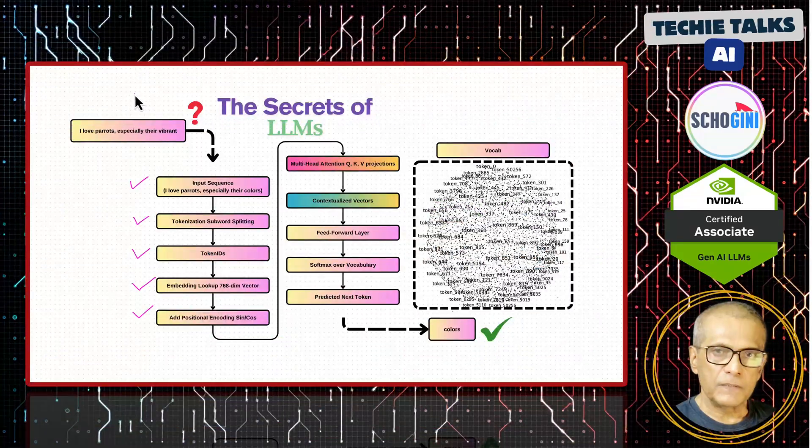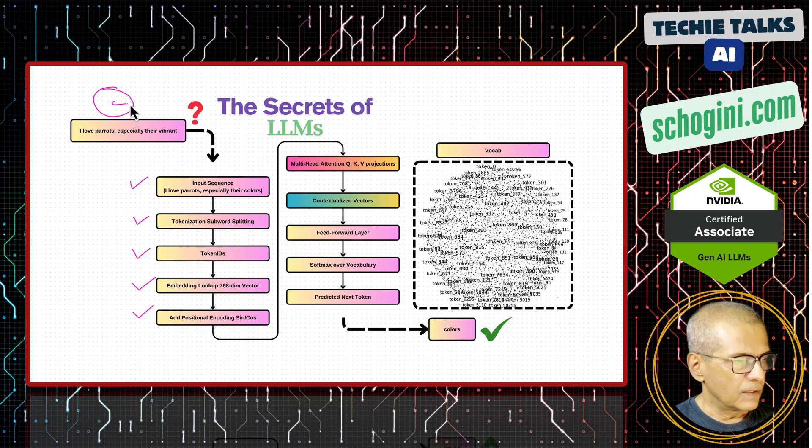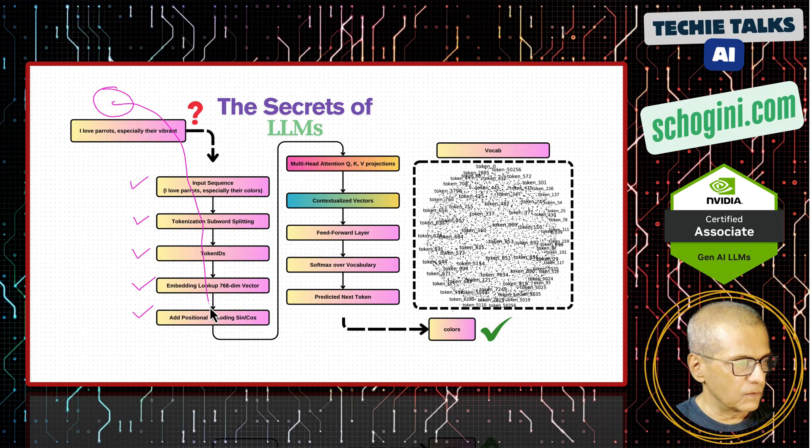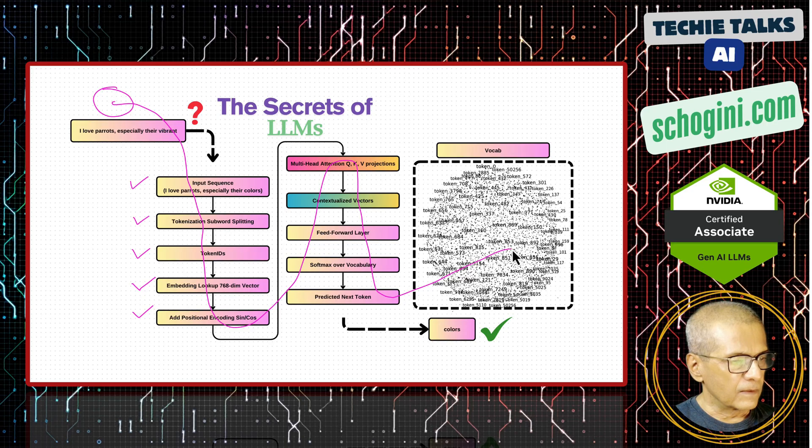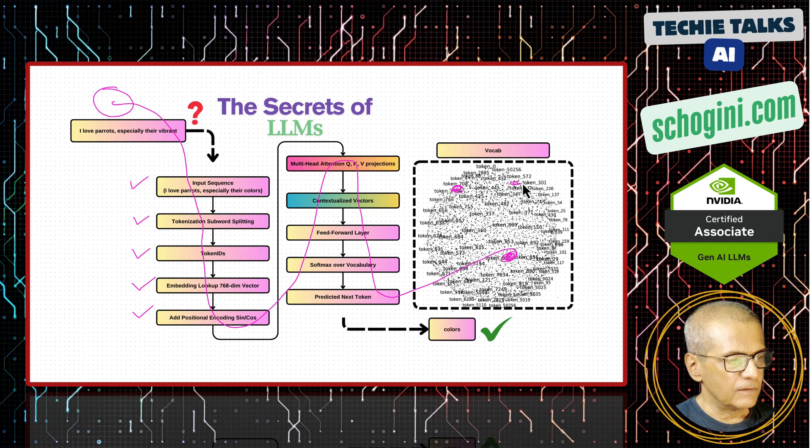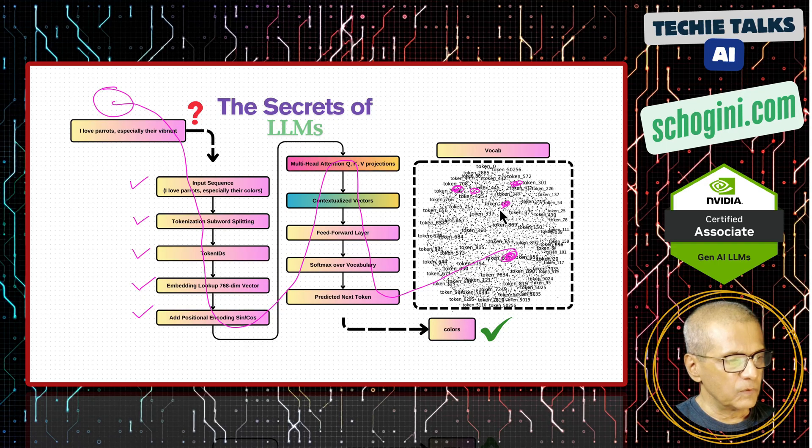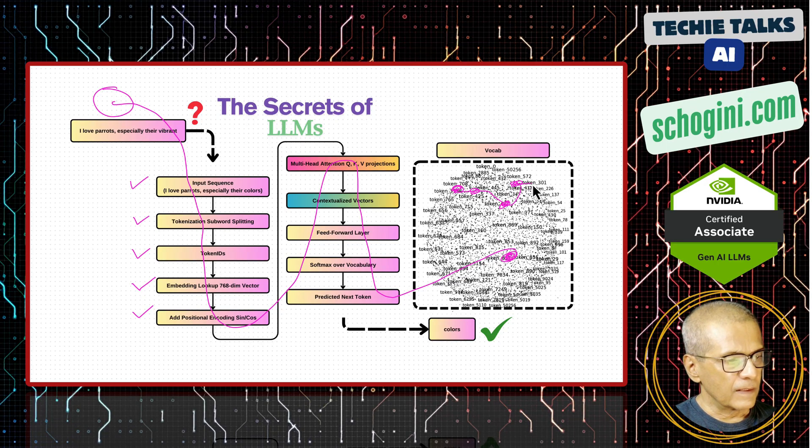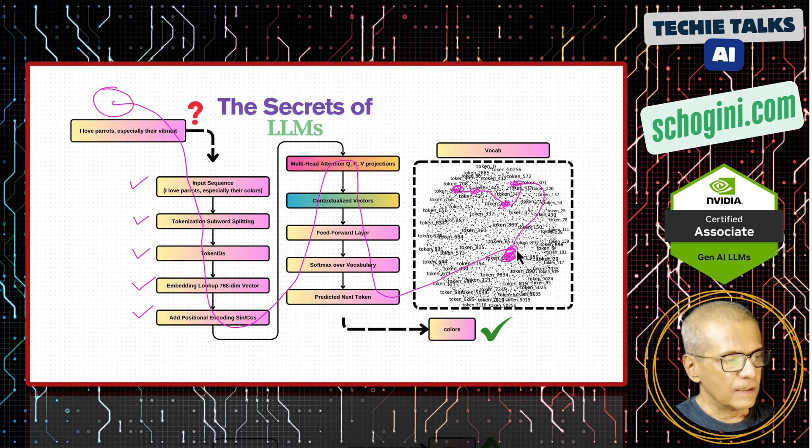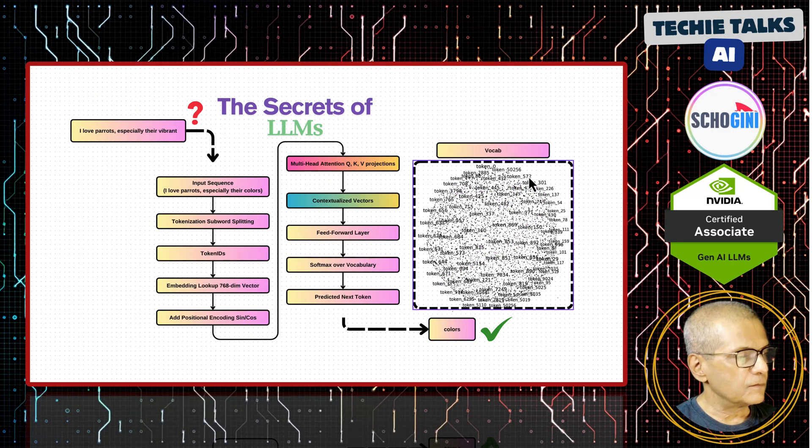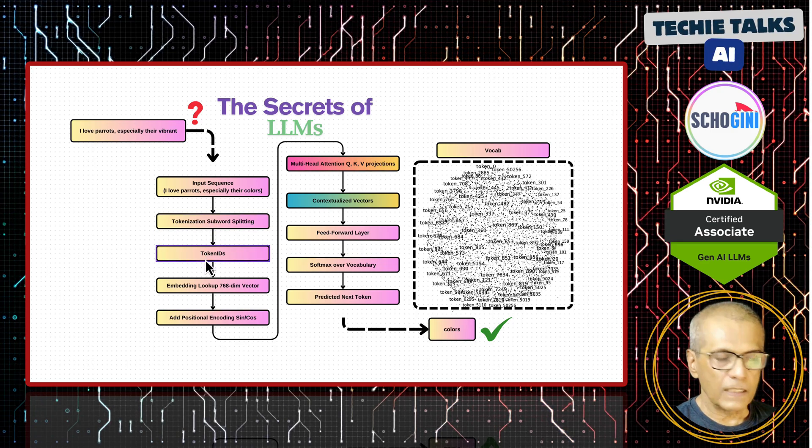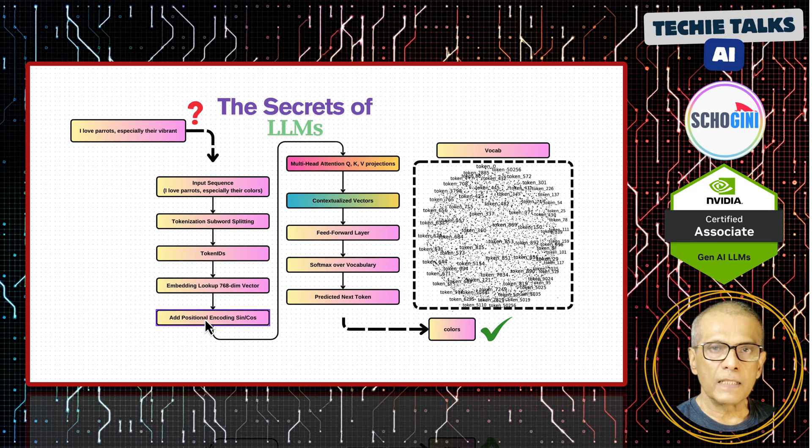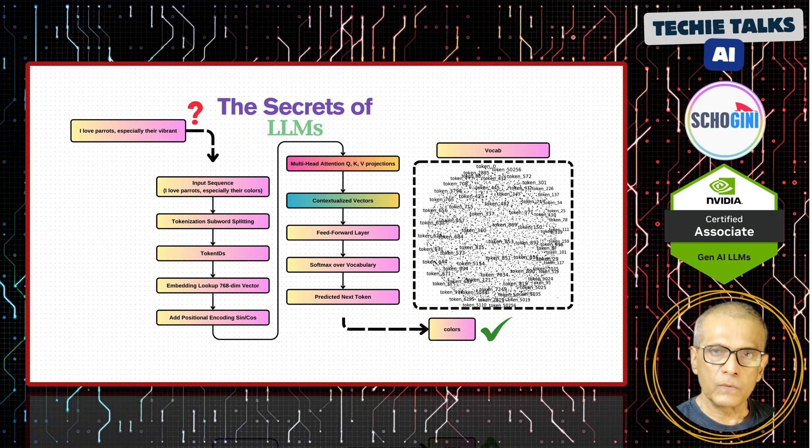In the first video, we saw a high-level overview of how an input text will navigate through all these to predict the next word. After it reaches here, it will be able to predict the next word. So in this video, we are going to see the tokenization, token ID, embedding lookup, and then positional encoding quickly in a unique way.